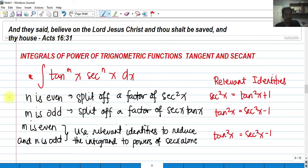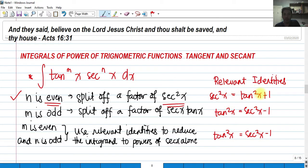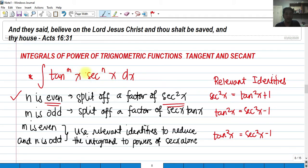There are three cases. First, if n is even — meaning the exponent of secant is even — we need to split off a factor of secant squared x and then apply the relevant identity: secant squared x equals tangent squared x plus 1. This comes from the Pythagorean identities. We split off a secant squared and then express all of the integrand in terms of tangent.